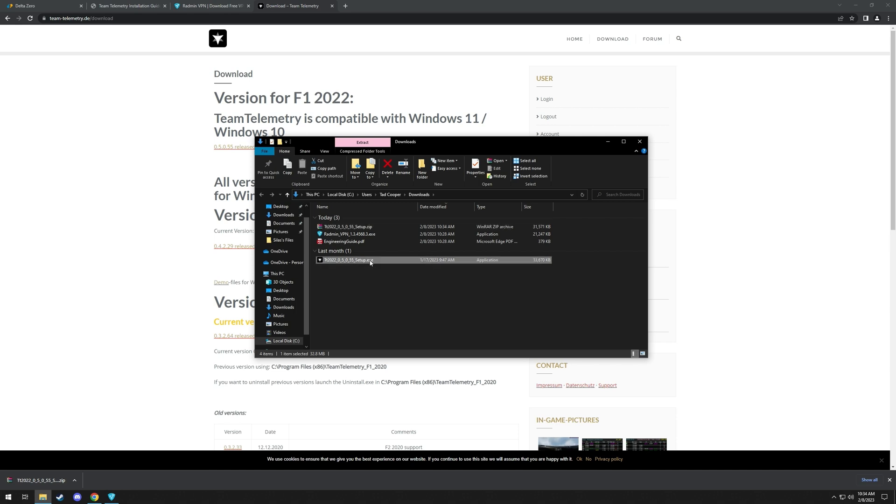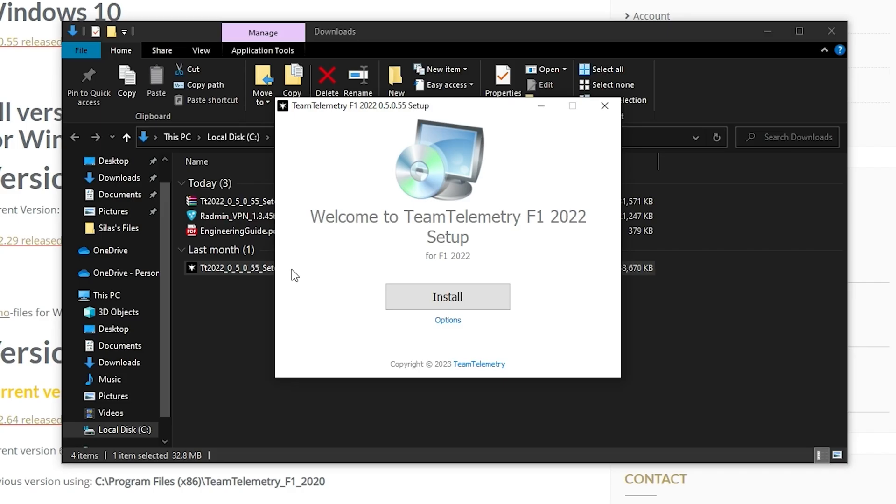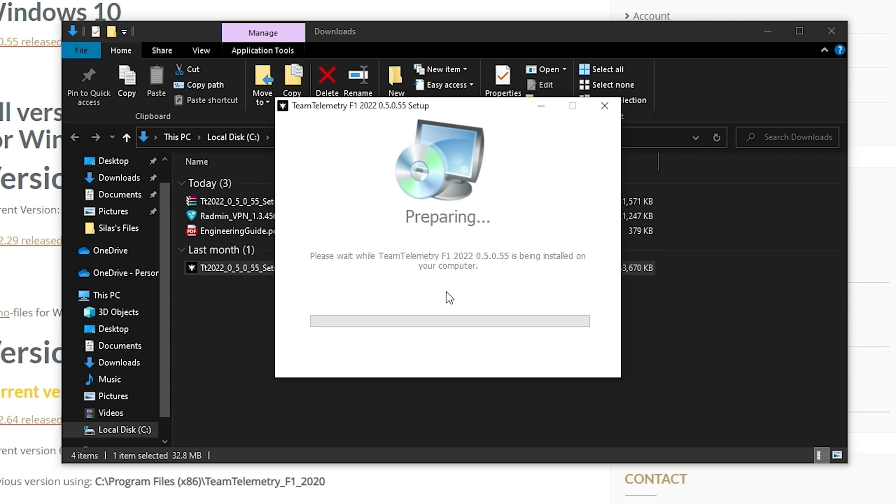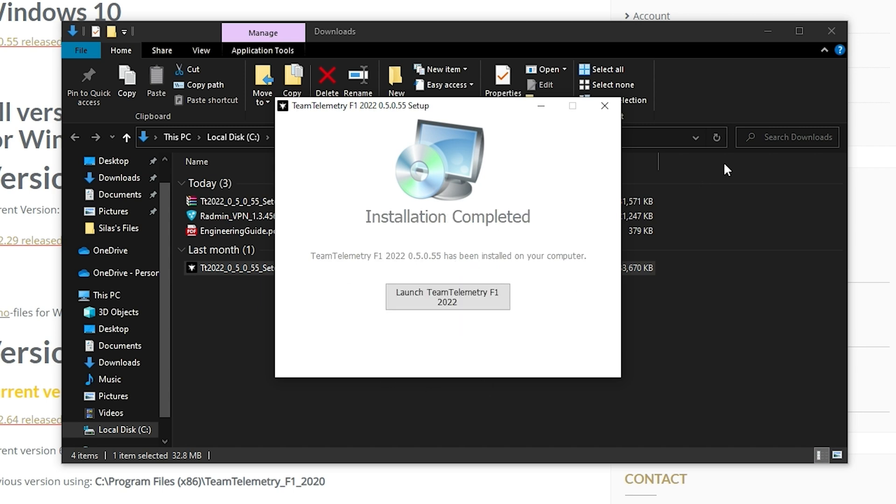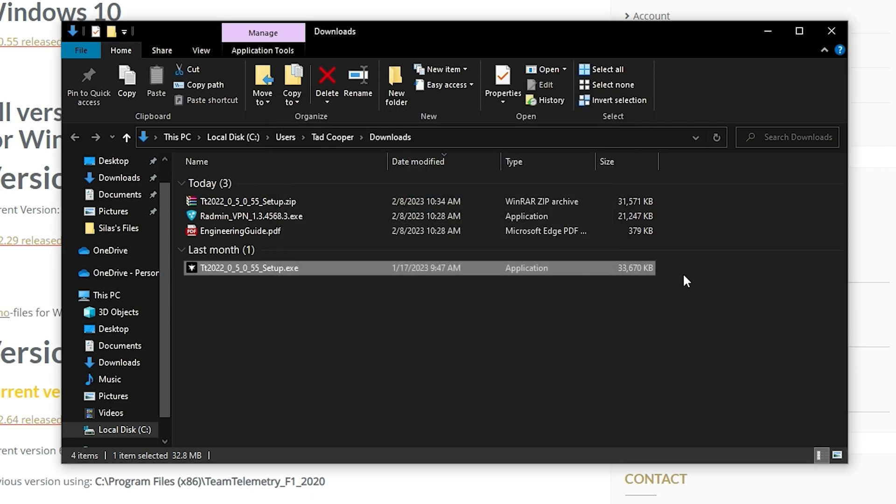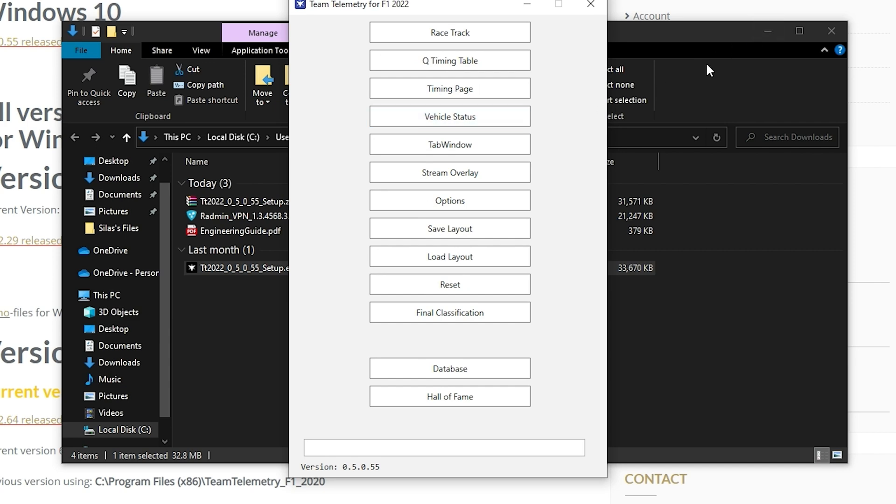We'll get the executable, we'll double click it, we'll choose install, and then once it's done extracting it all, it'll bring up a new window. We'll hit launch telemetry, team telemetry. And now we have the telemetry up.